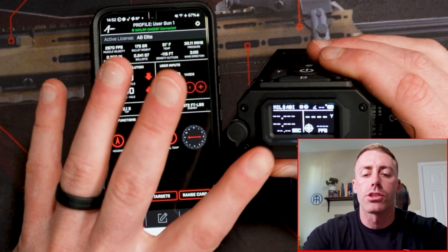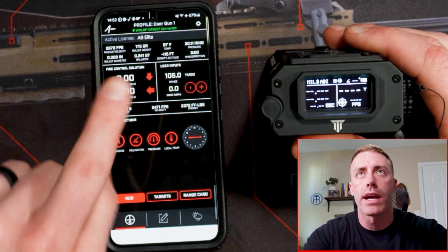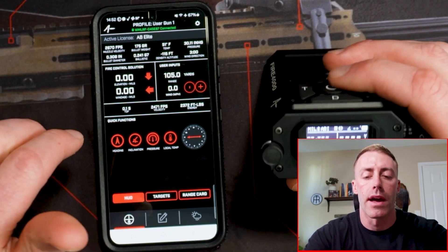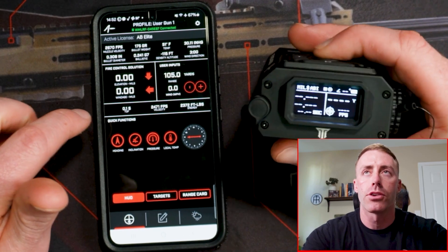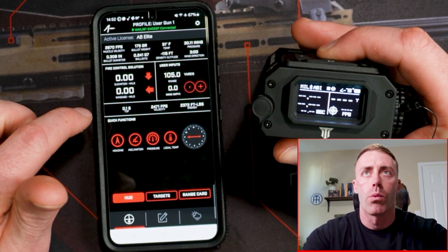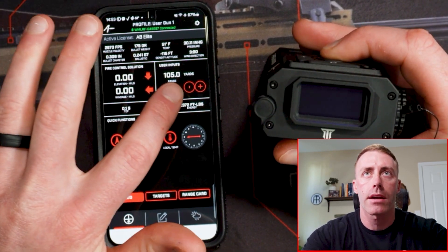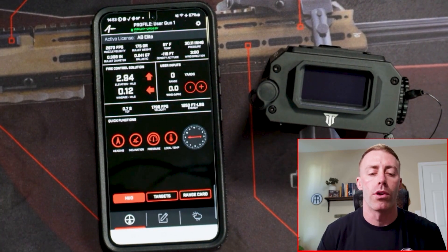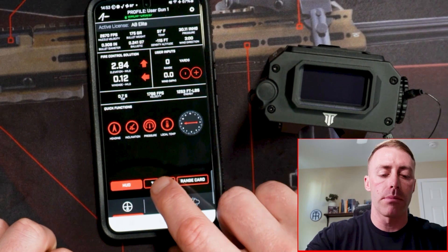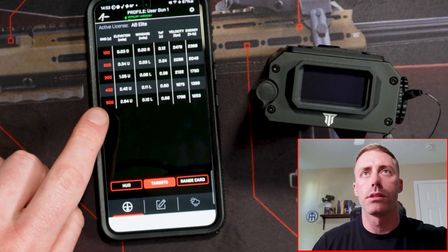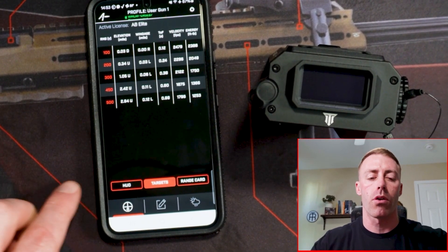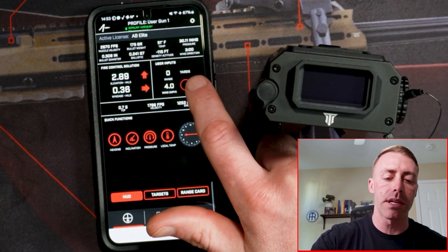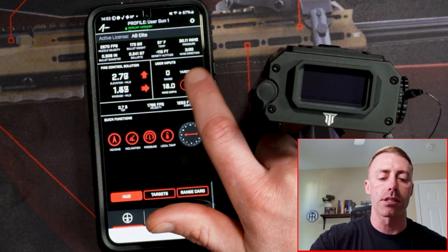Whenever the unit is turned on, the last thing that you range will populate in the yards display, and your wind and all that will apply to that. If I turn this off, it's going to go back to a different number — 2.94 and .12 — based off of the most bottom target on your target card. If I go in and change the wind speed, it will update accordingly.